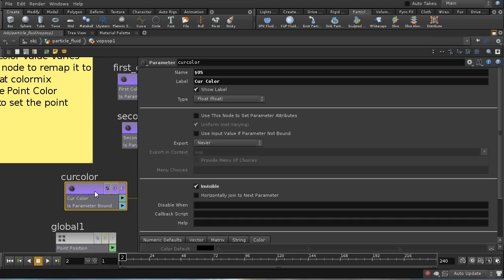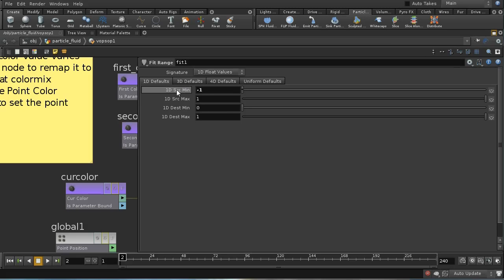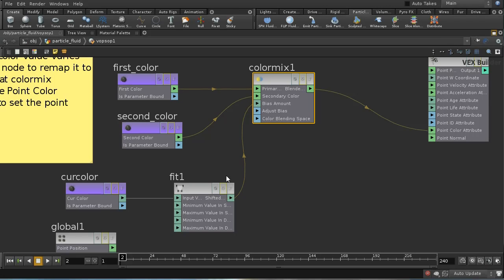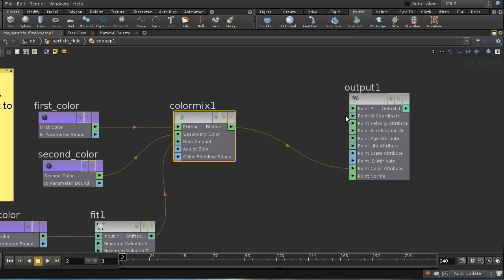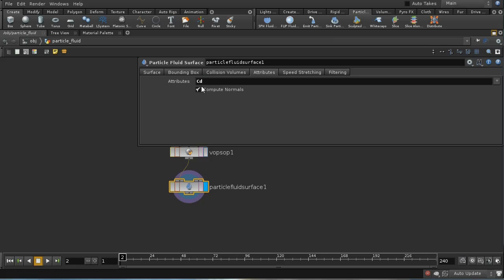The other attribute I want to bring in is cur_colour, which is just a float on the points — and I want to make it invisible. The cur_colour attribute varies between minus 1 and plus 1, but the Color Mix node expects a value between 0 and 1, so I use a Fit node to remap from the range minus 1 to plus 1 into 0 to 1. The Color Mix then mixes first_colour and second_colour according to the value of the cur_colour attribute, and I pipe this into the output node's point color attribute. As before, the Particle Fluid Surfacer is set up to bring in that color attribute.